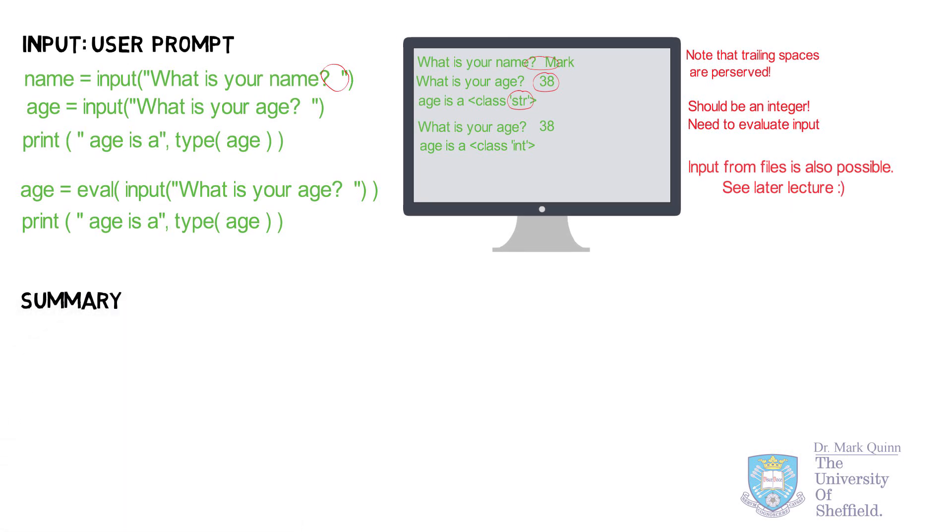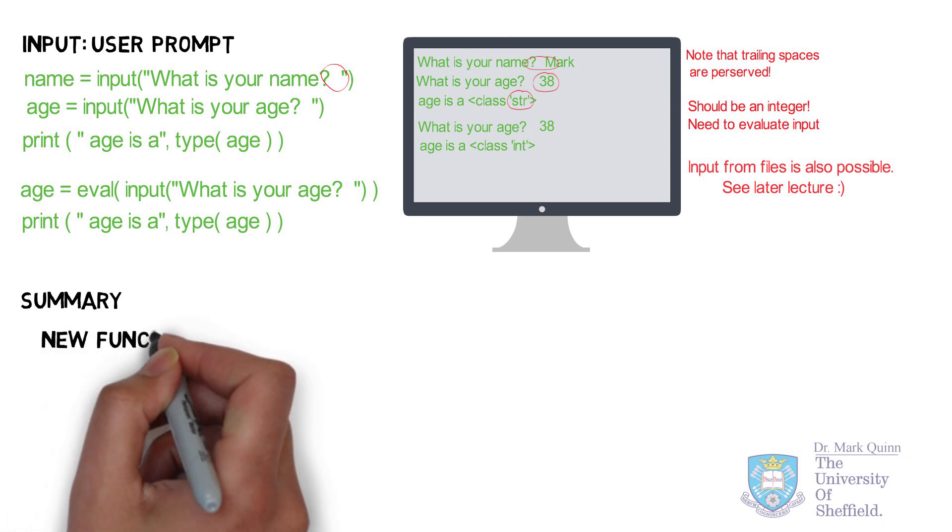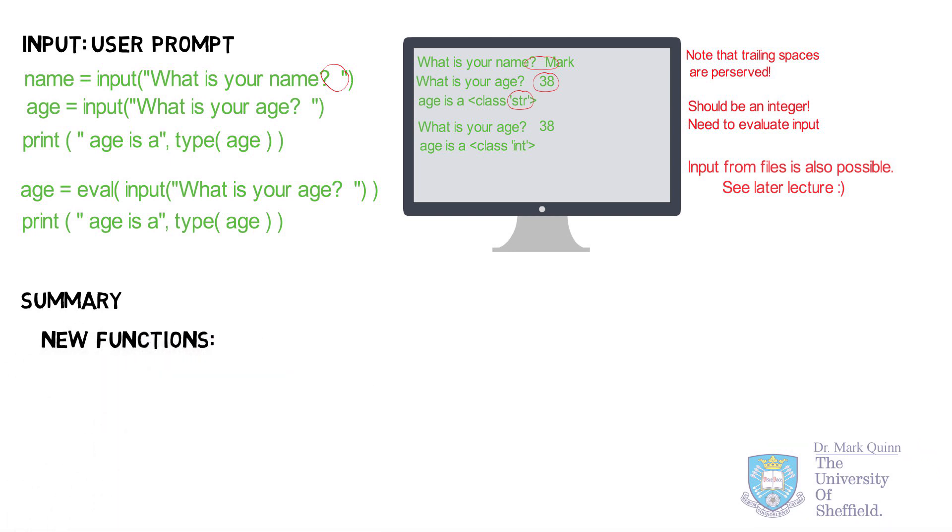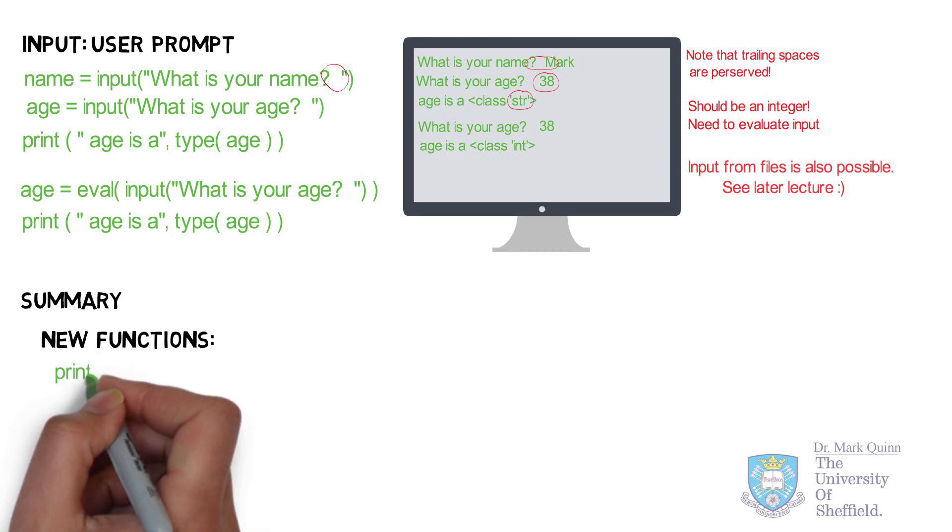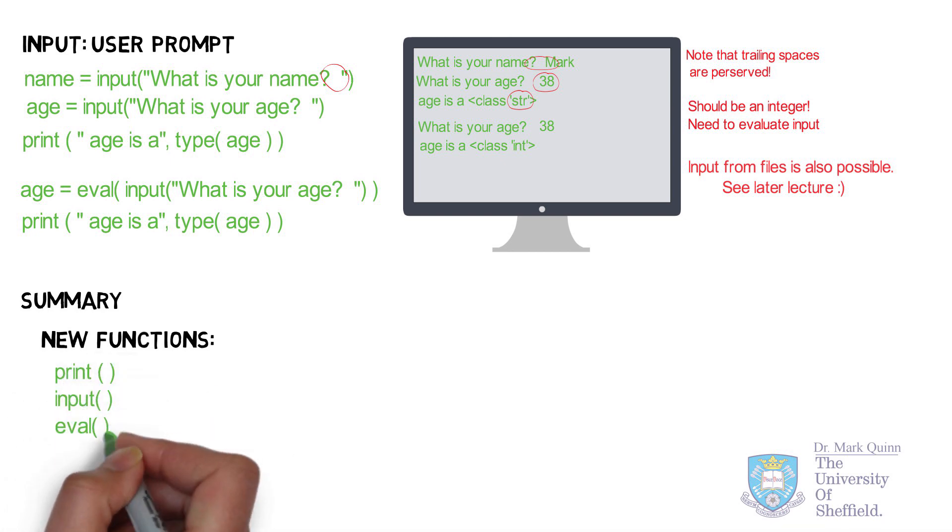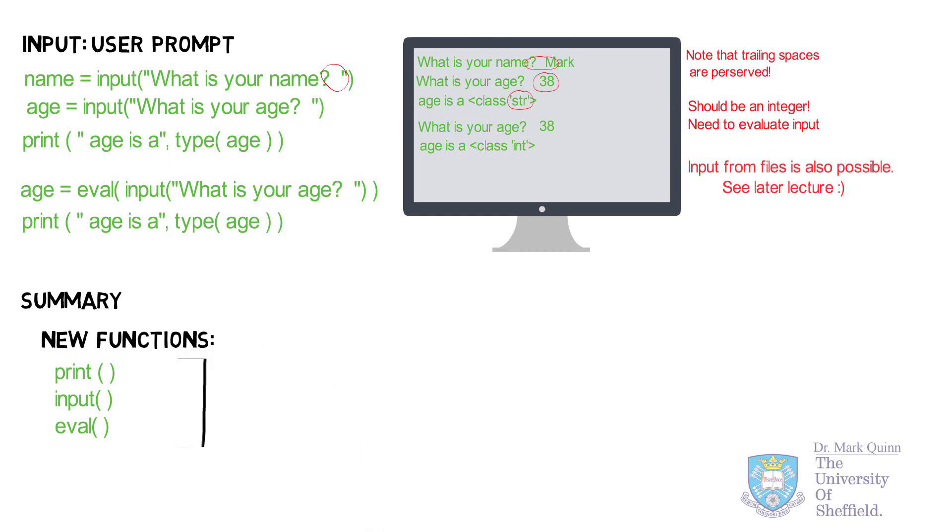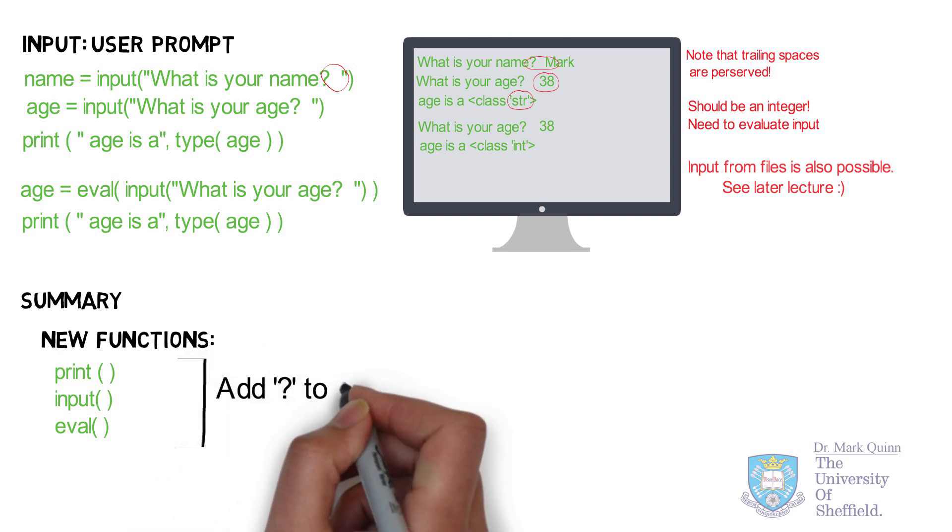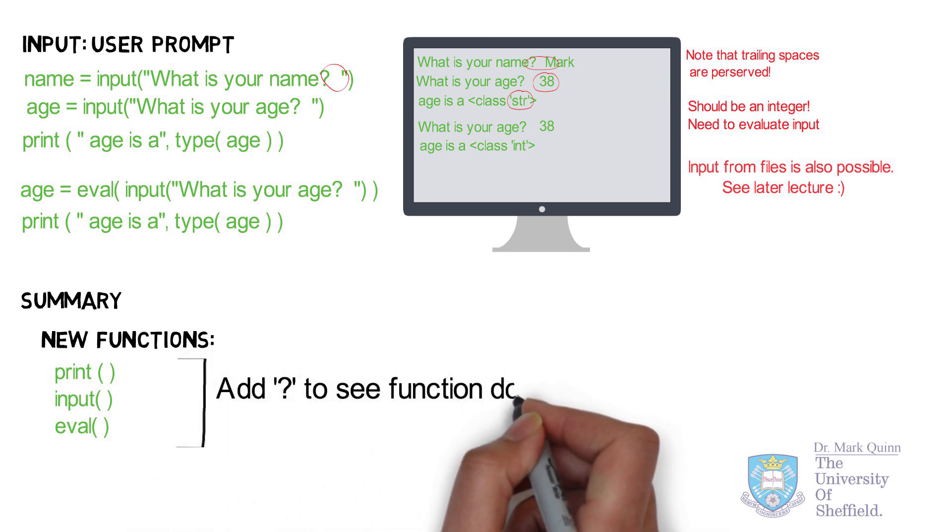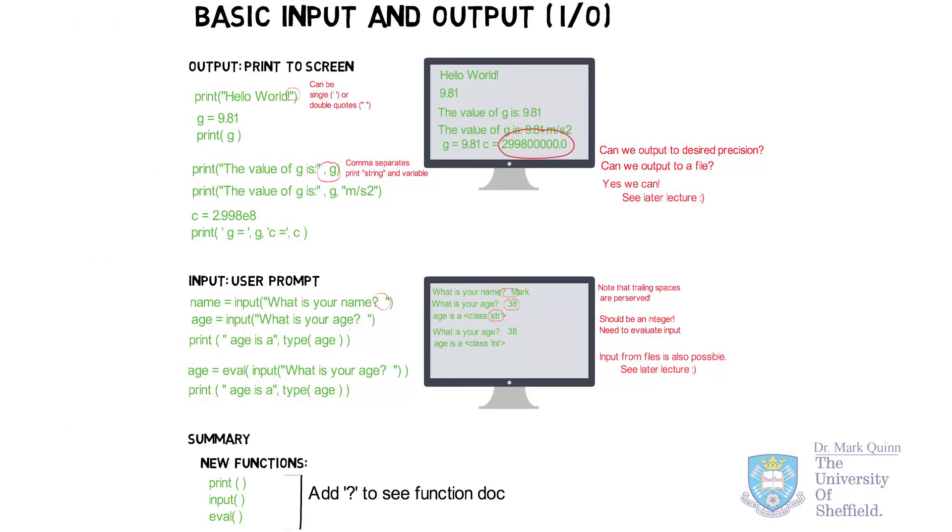To summarize, our new functions in this video comprise of the print statement, input and eval. And finally, remember, as always, adding a question mark to the beginning or the end of the function name should give you its documentation or its help file to describe how to use those functions.